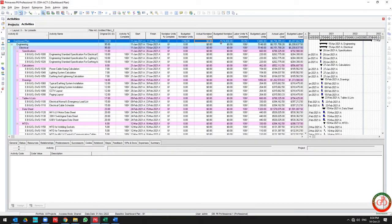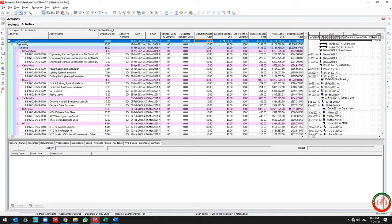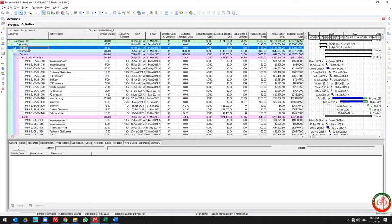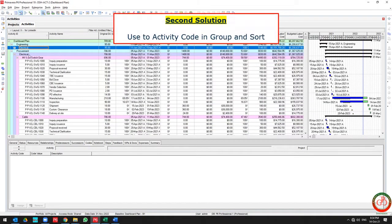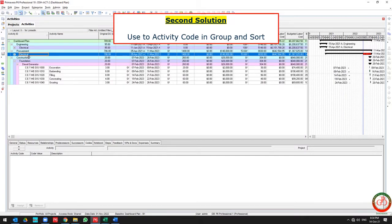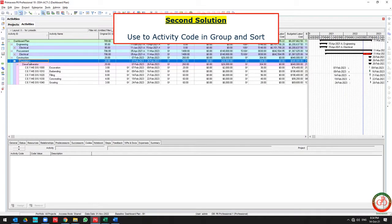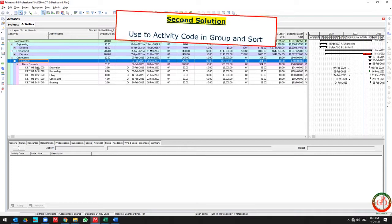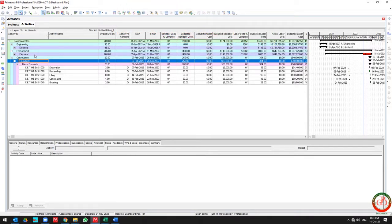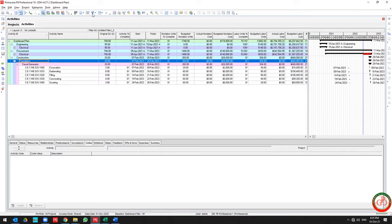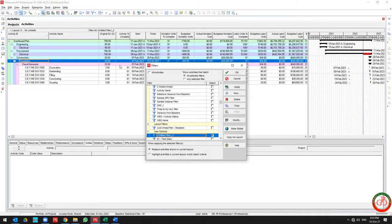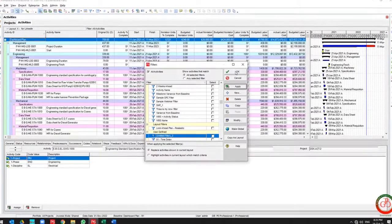But maybe you need to know the progress for each discipline in the project. When I use filtration, only the tasks related to this discipline are filtered and other tasks are not showing. So you should remove the filtration.